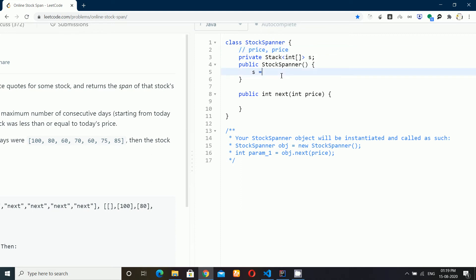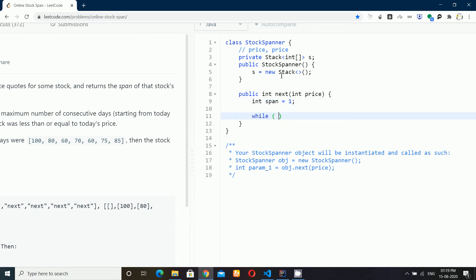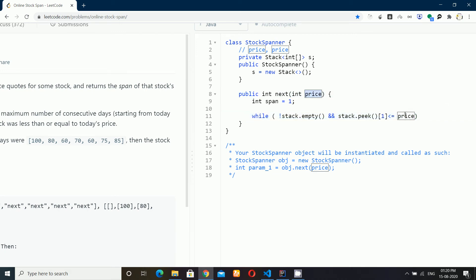Initially, I need to allocate memory for the stack. The span starts at one, because whatever the value is, it will definitely remain for at least one day. Then I check the stack: first, if the stack is not empty, and second, if the value at the top of the stack — which is at the first index — is less than or equal to the current price. So what I'm checking is: if the current price is greater than or equal to the previous values in the stack, then I will keep popping elements and adding their span values to the current span.